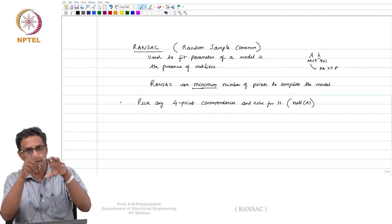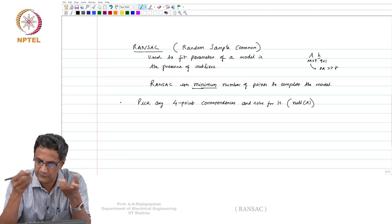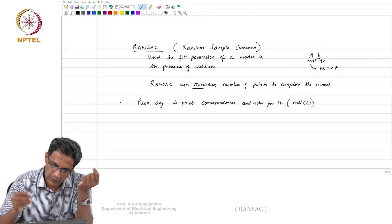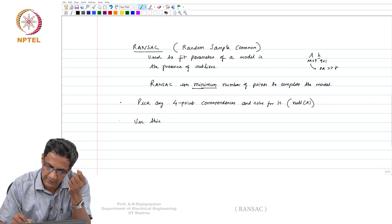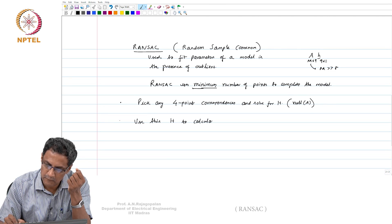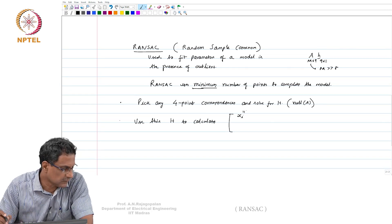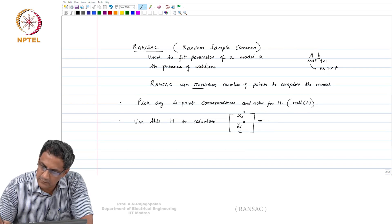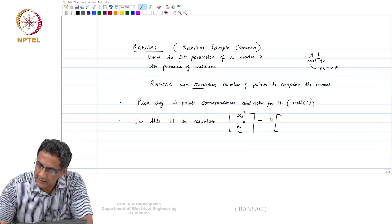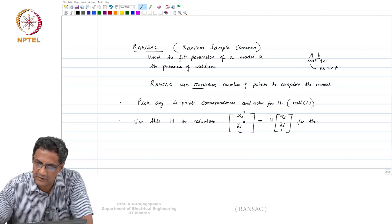From the null of A you get your H. Now use this H to calculate — using some notation — X_i double-dash, Y_i double-dash, and some C, when H is acted upon X_i, Y_i, 1 for the remaining points. If you had M points, then on the M minus 4 remaining points you apply this H. That is why we have a consensus — consensus means agreement. You are trying to see whether the other points are agreeable to this homography.